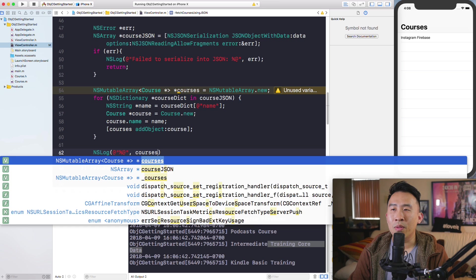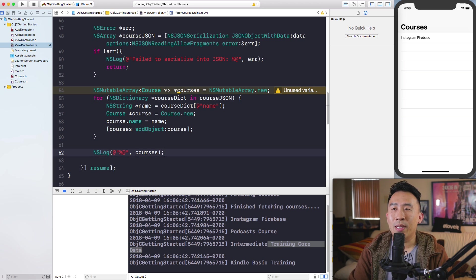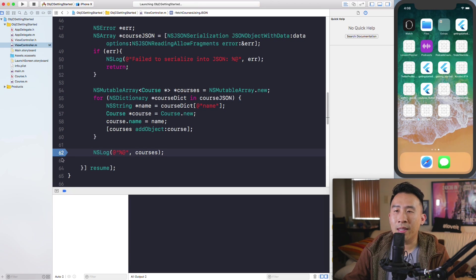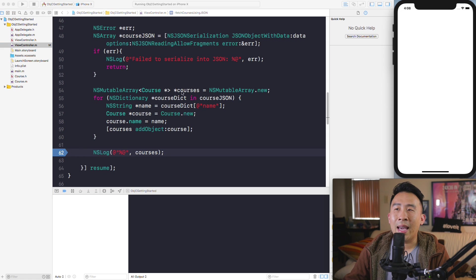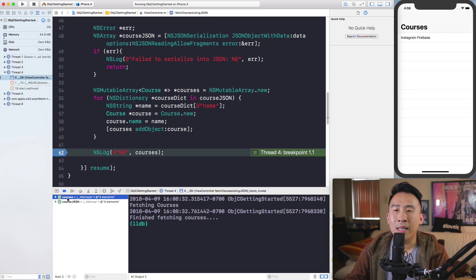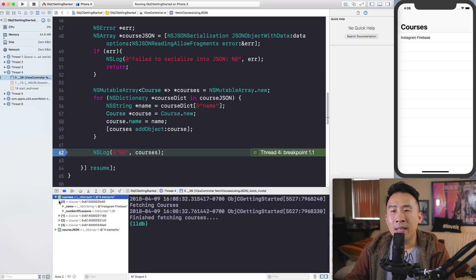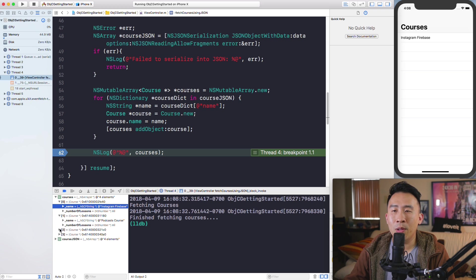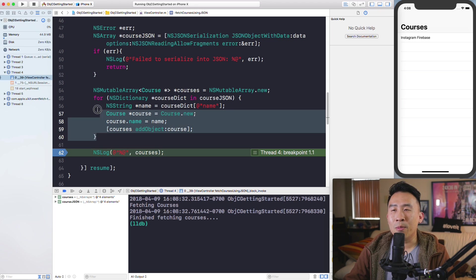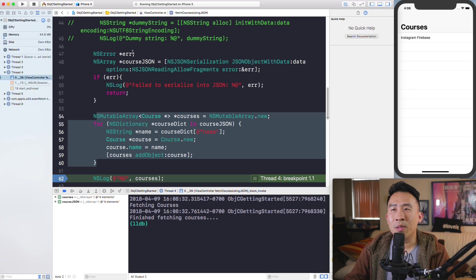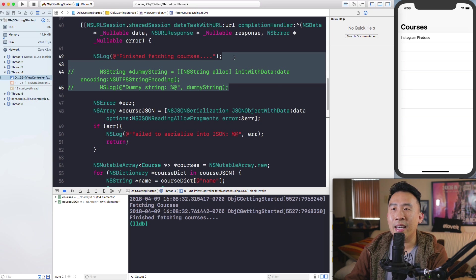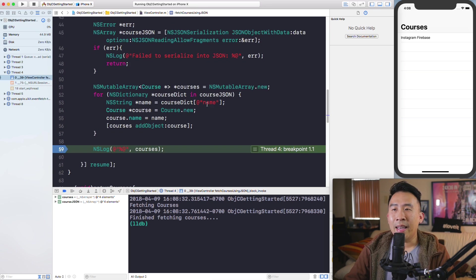Set a breakpoint to inspect the courses variable. In the console debugger you'll see it has four elements. Opening it up shows the first course is Instagram Firebase, then Podcast Course, plus the remaining items. That's how you parse JSON with just a little bit of code.